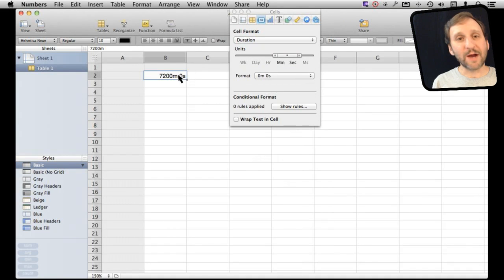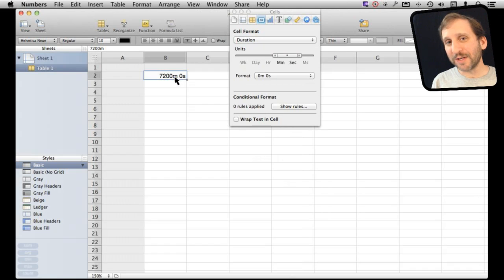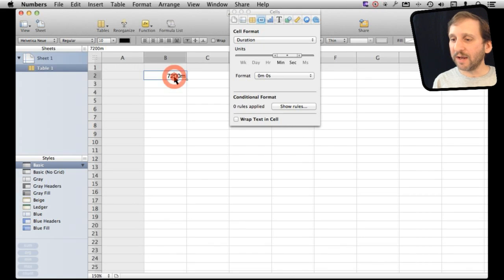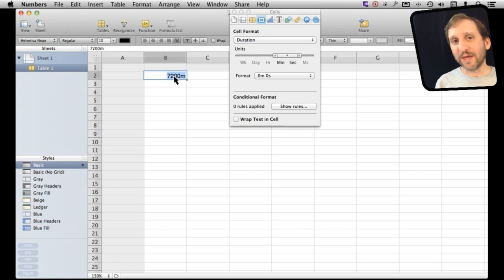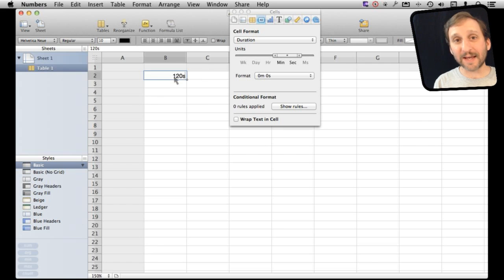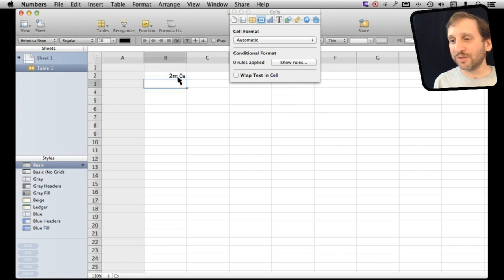Now I want to change this because I noticed that when I entered 120 it took it as 120 hours. So hours is the base unit here. But I can actually enter in something using the format that is there. So if I do 120 and then put S for seconds it will recognize it and you can see it even converts it there to two minutes zero seconds.